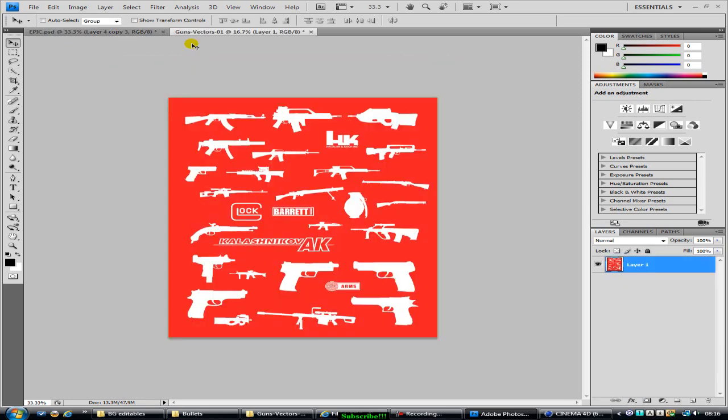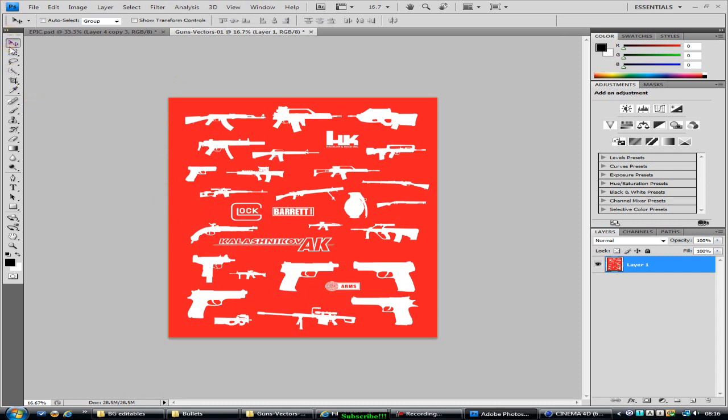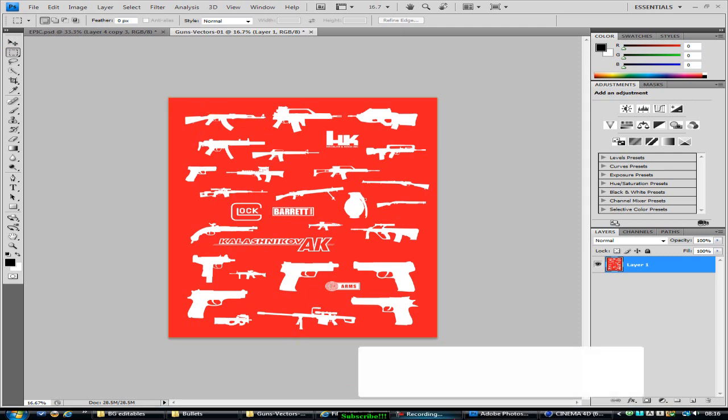Alright, this is just vectors. They're quite cool. You can just take out whatever you want out of it, like I'm gonna take out this AK. So I'll just... there we go.